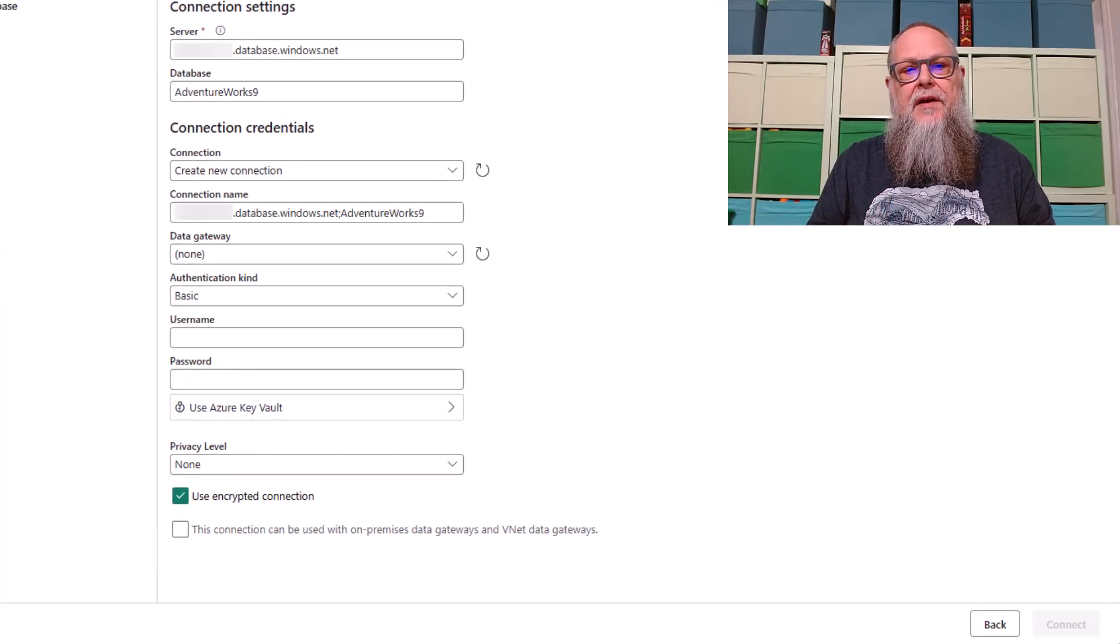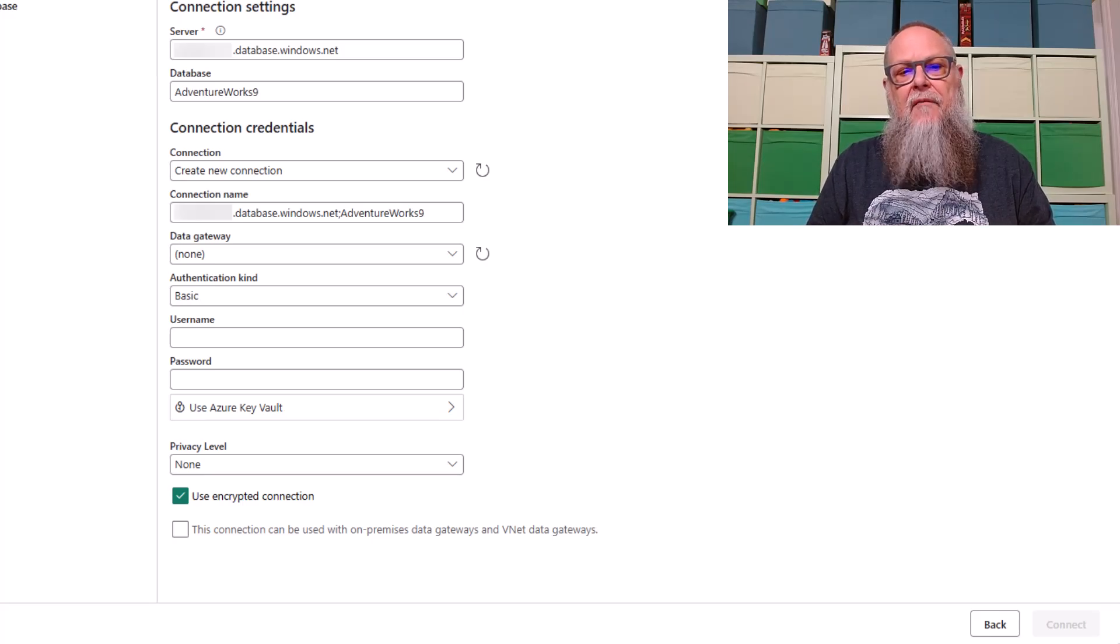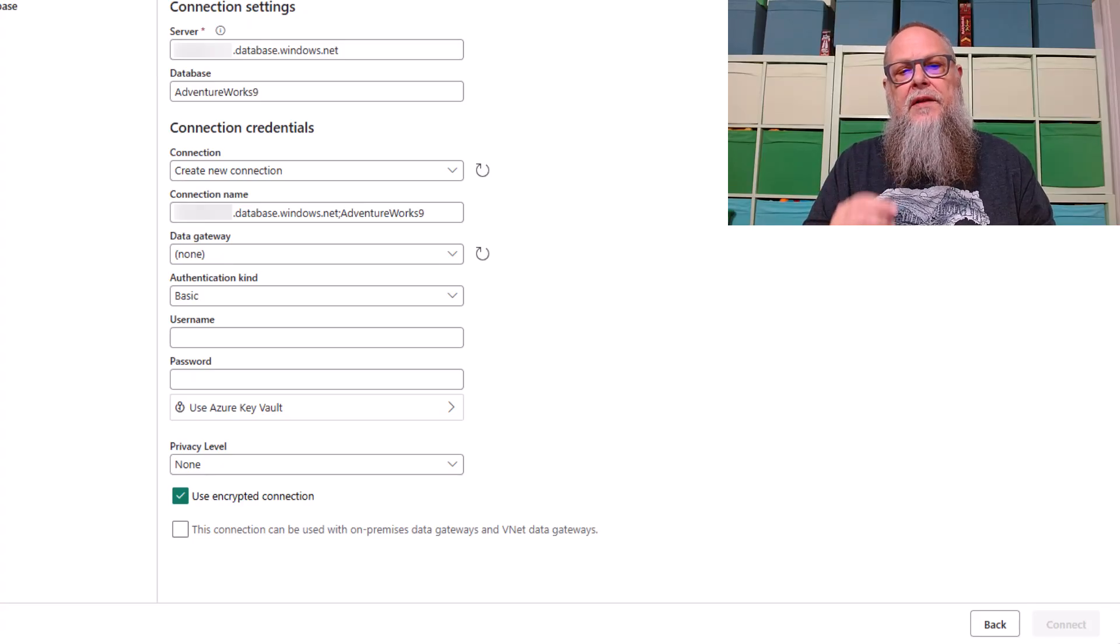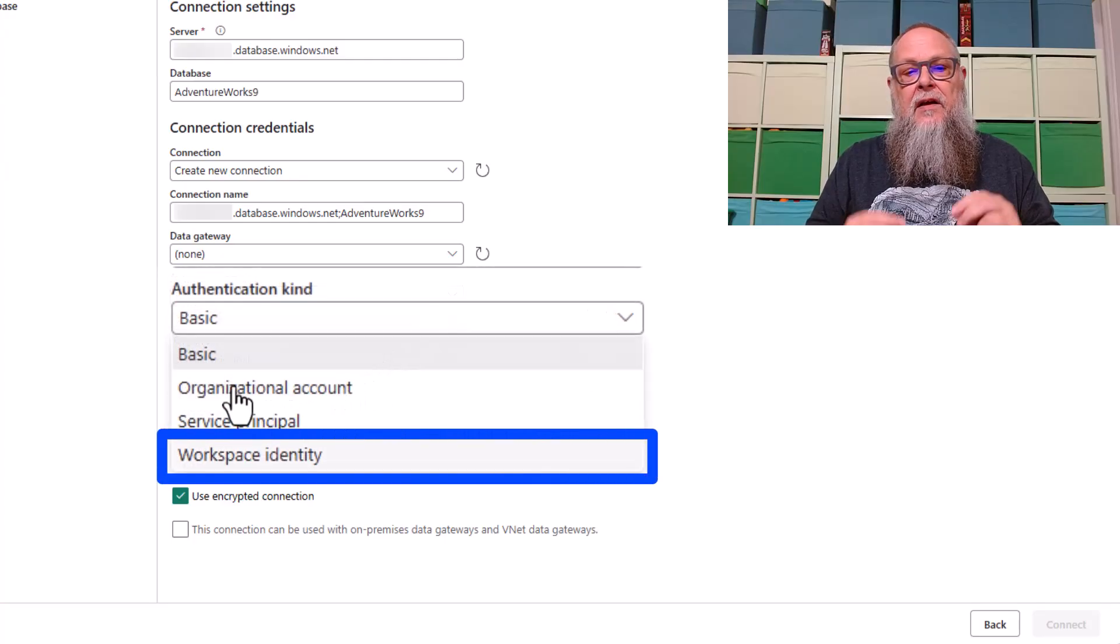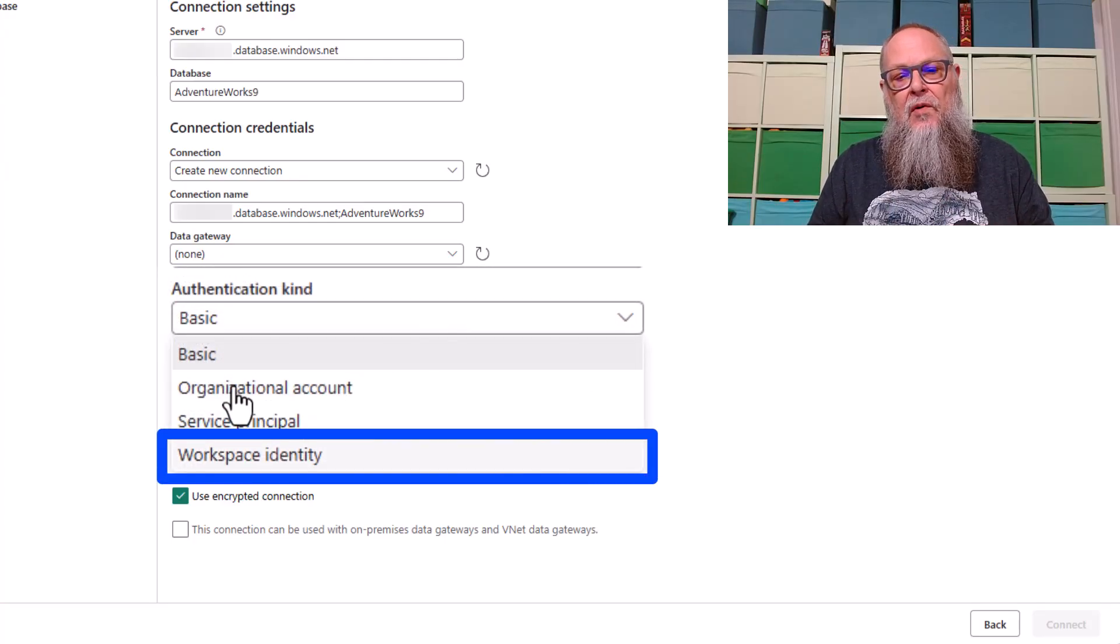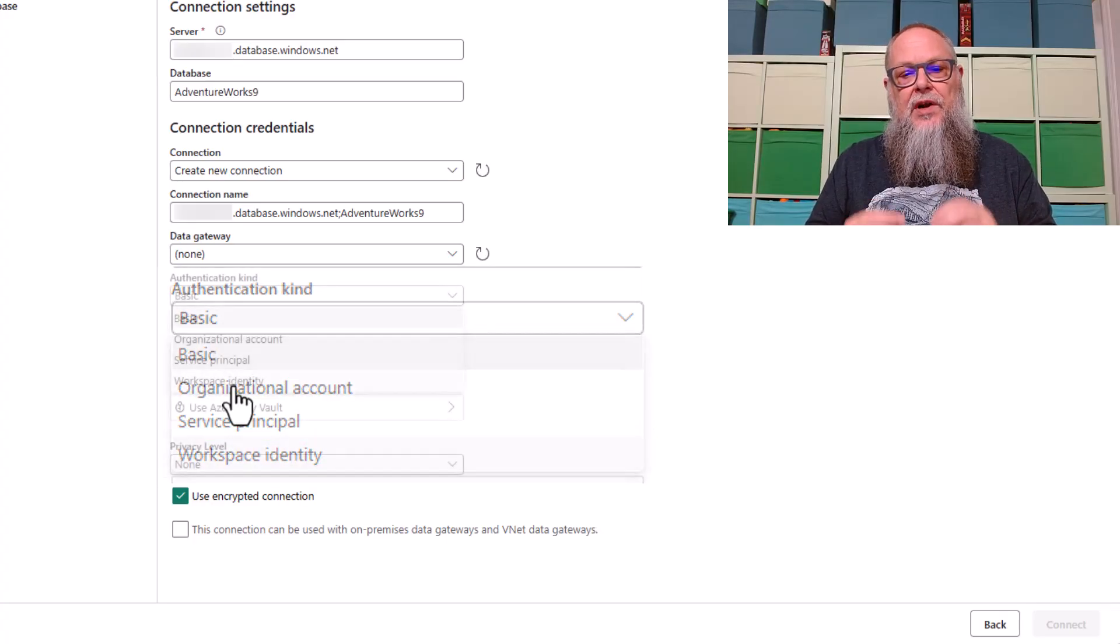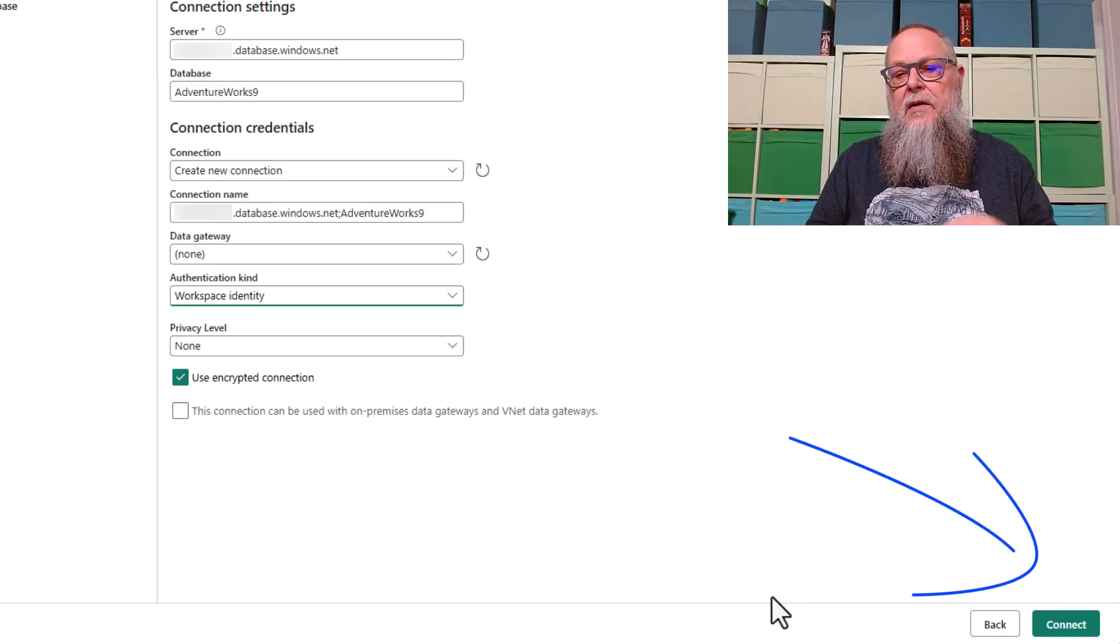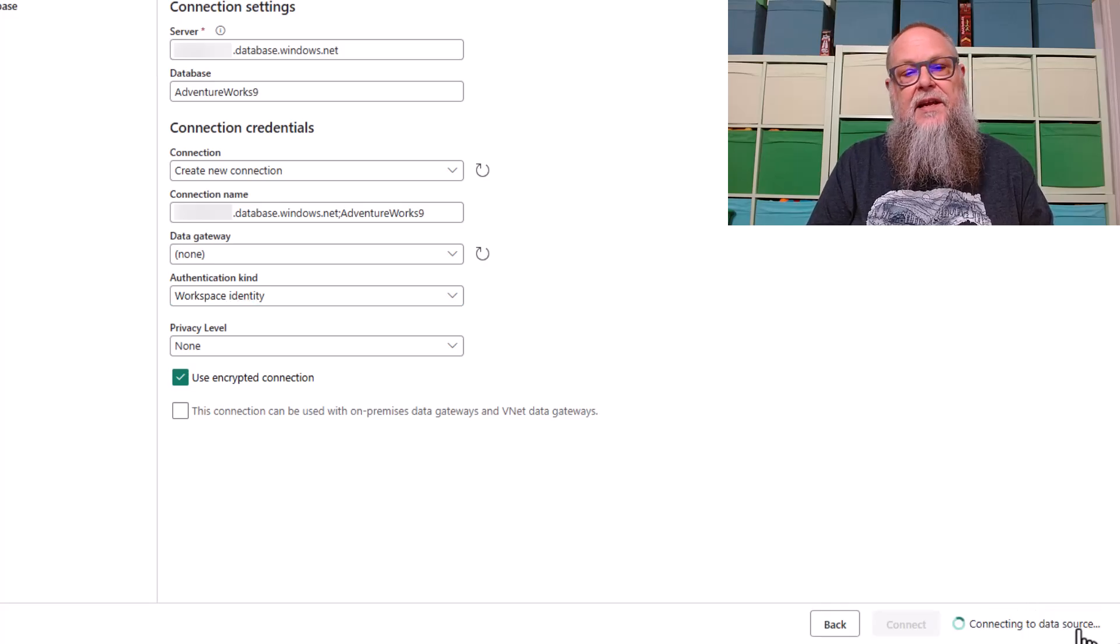We're going to type in our server name, our database name, and then we're going to create a new connection. There you can see I have my connection name. I'm connecting to AdventureWorks 9. And then we're going to go to Authentication Kind. Here you're going to see we have Workspace Identity now available for us for mirroring our Azure SQL Database. So we're going to go ahead and select Workspace Identity. We're going to hit Connect. Once we hit Connect, this is going to pop us back to a screen that we're very familiar with once again.